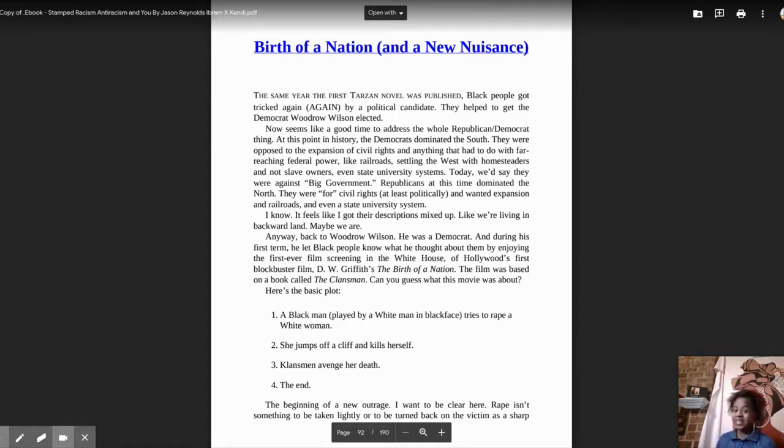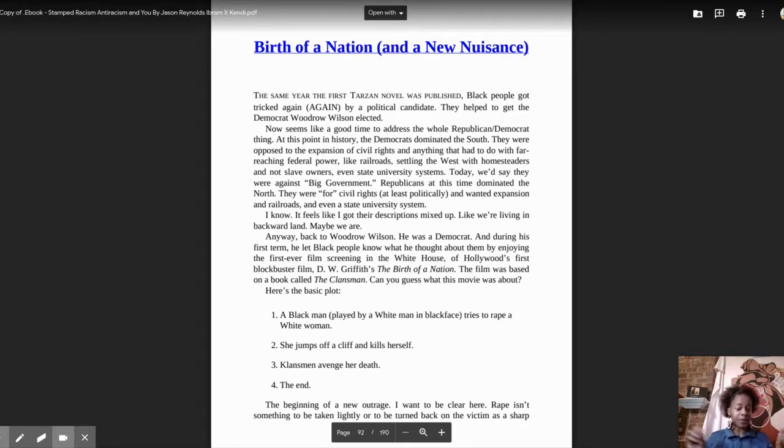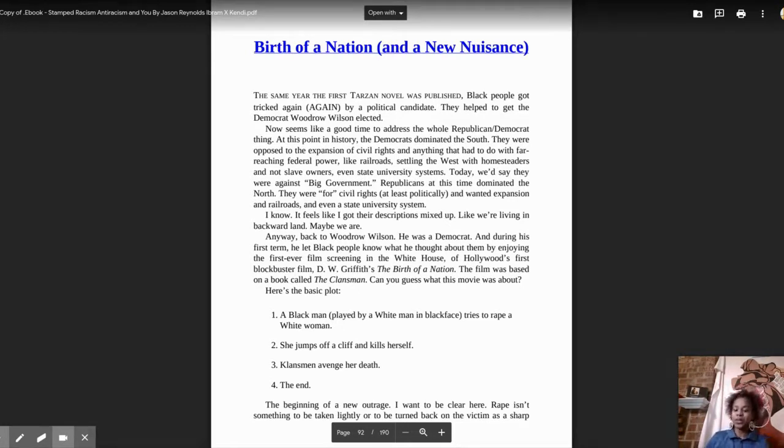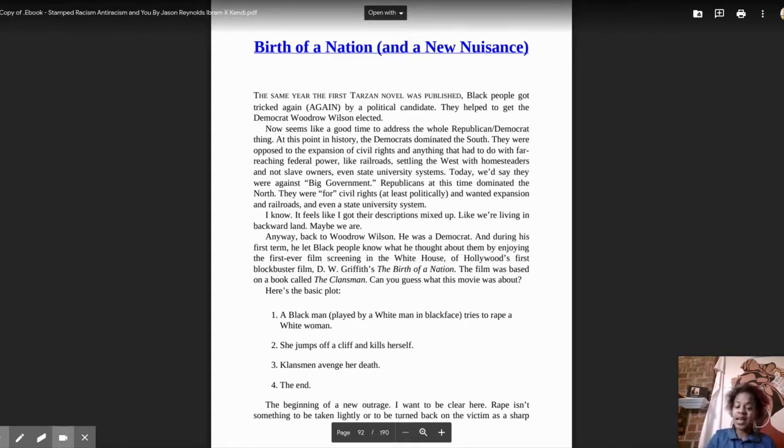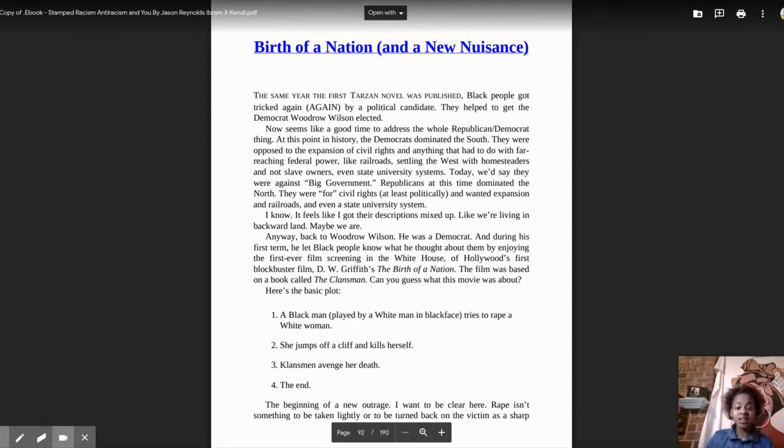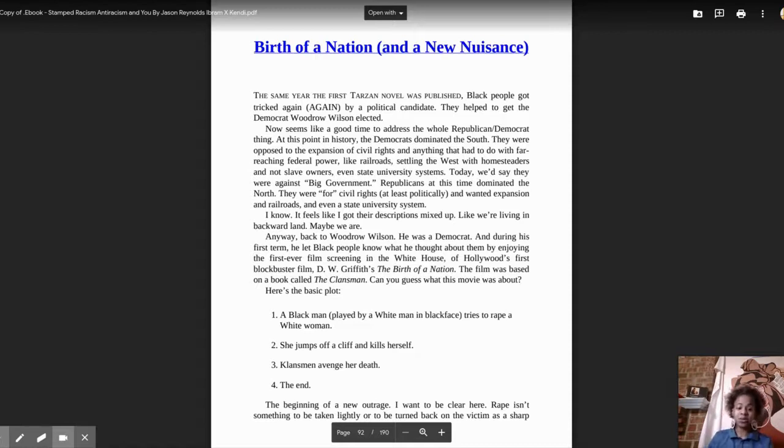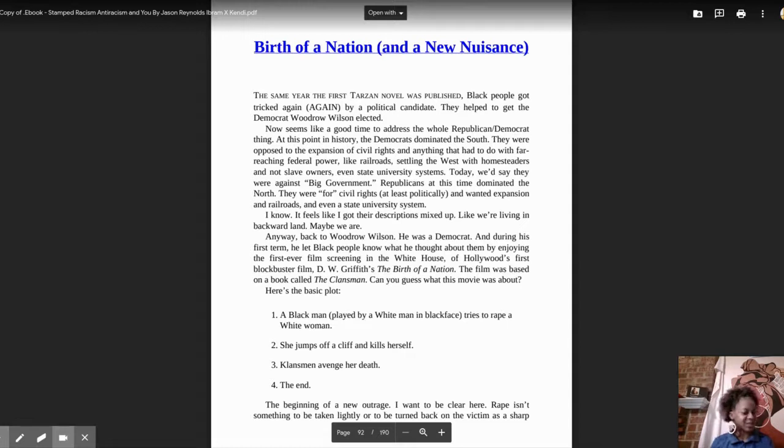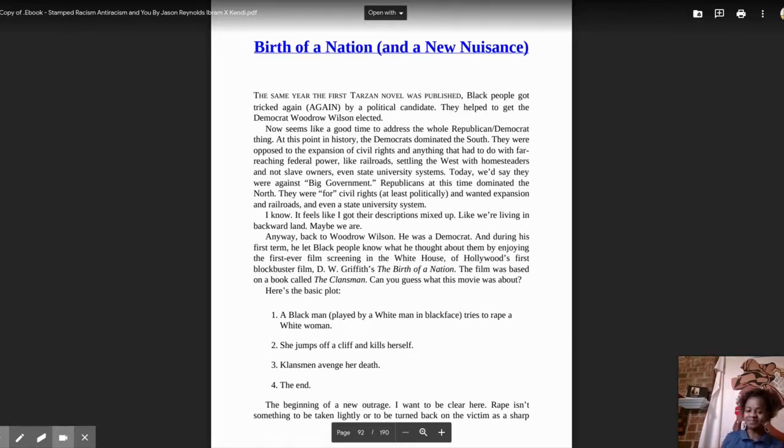Republicans at this time dominated the North. They were for civil rights, at least politically, and wanted expansion and railroads and even a state university system. I know, it feels like I got their descriptions mixed up, like we're living in backward land.